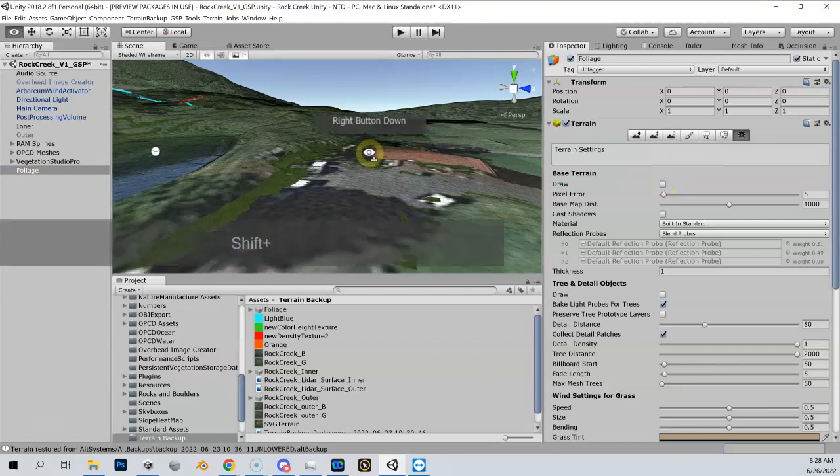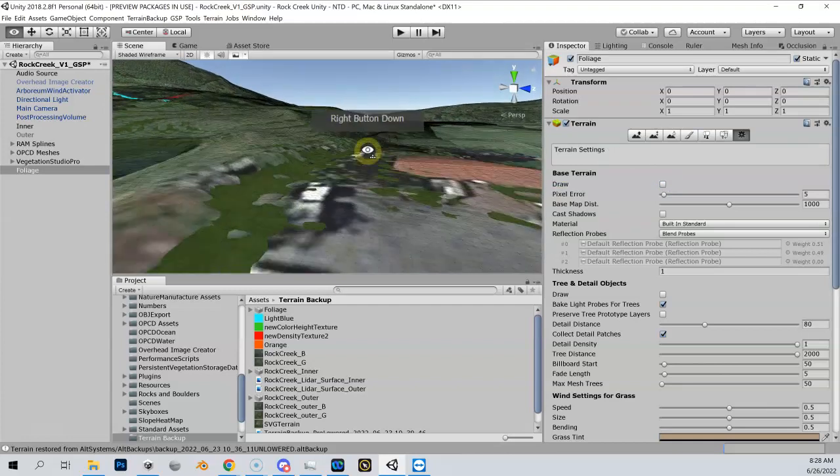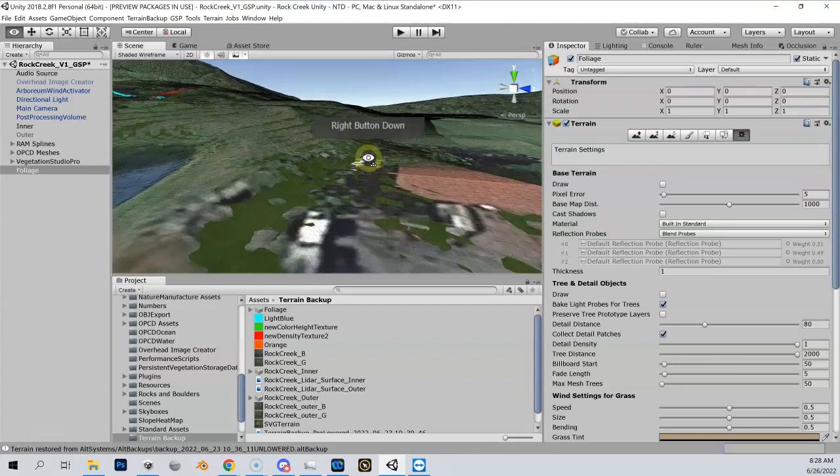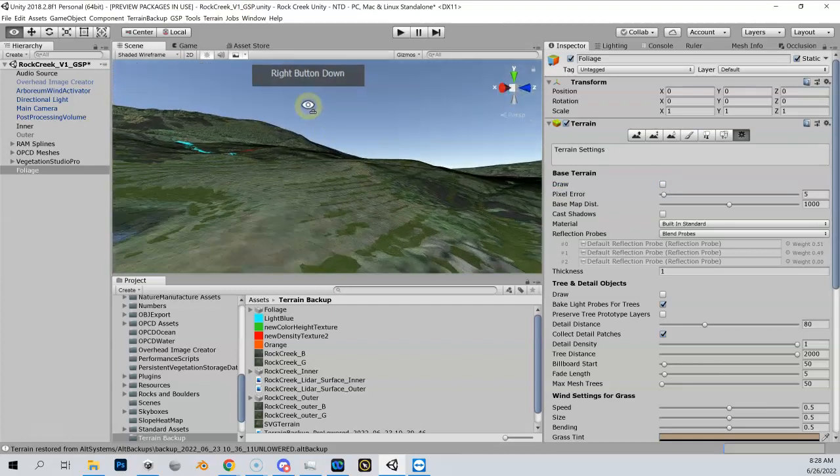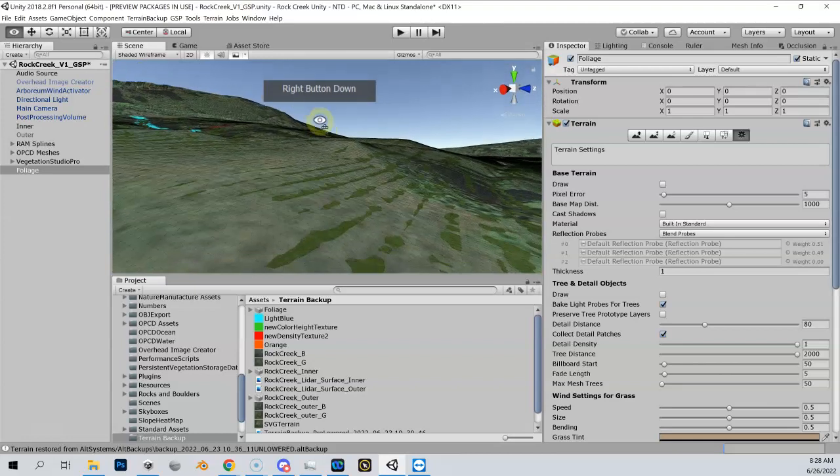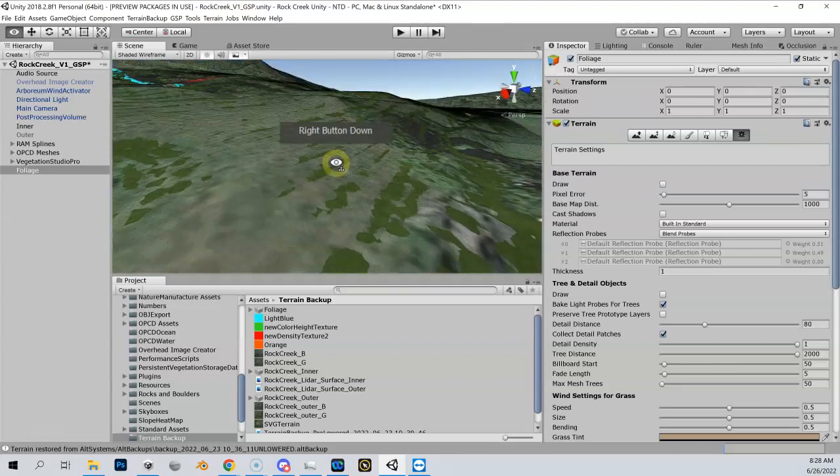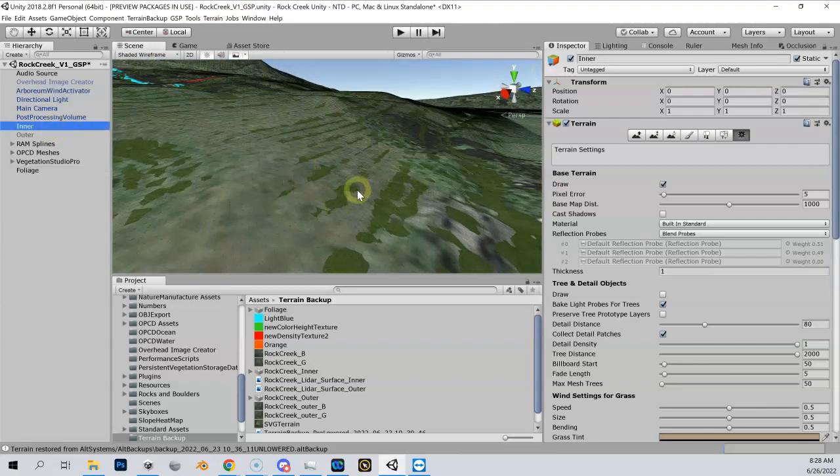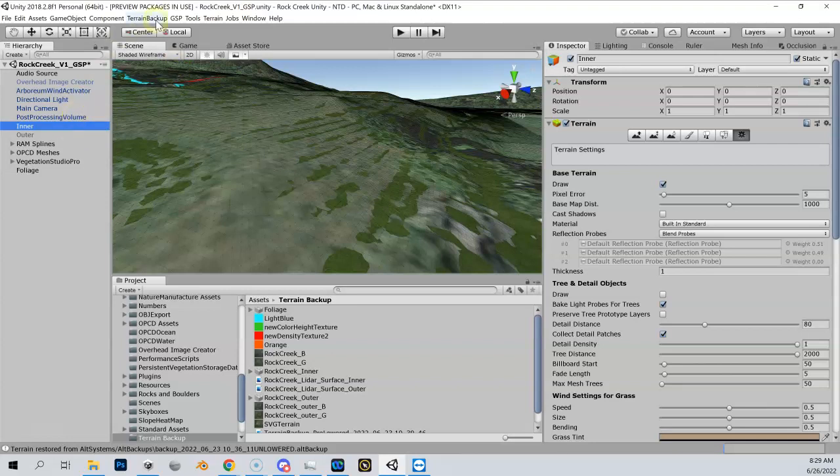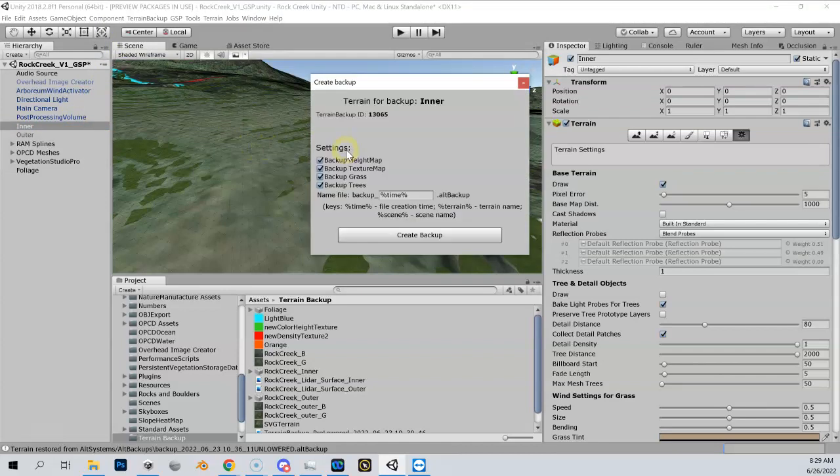Before we make any changes to a terrain, we always want to back it up. Same thing here - we want a copy of our unlowered inner terrain because if we need to make changes to it we need to restore it. Let's come up here to enter, and remember we've got this terrain backup. We're going to create terrain backup.